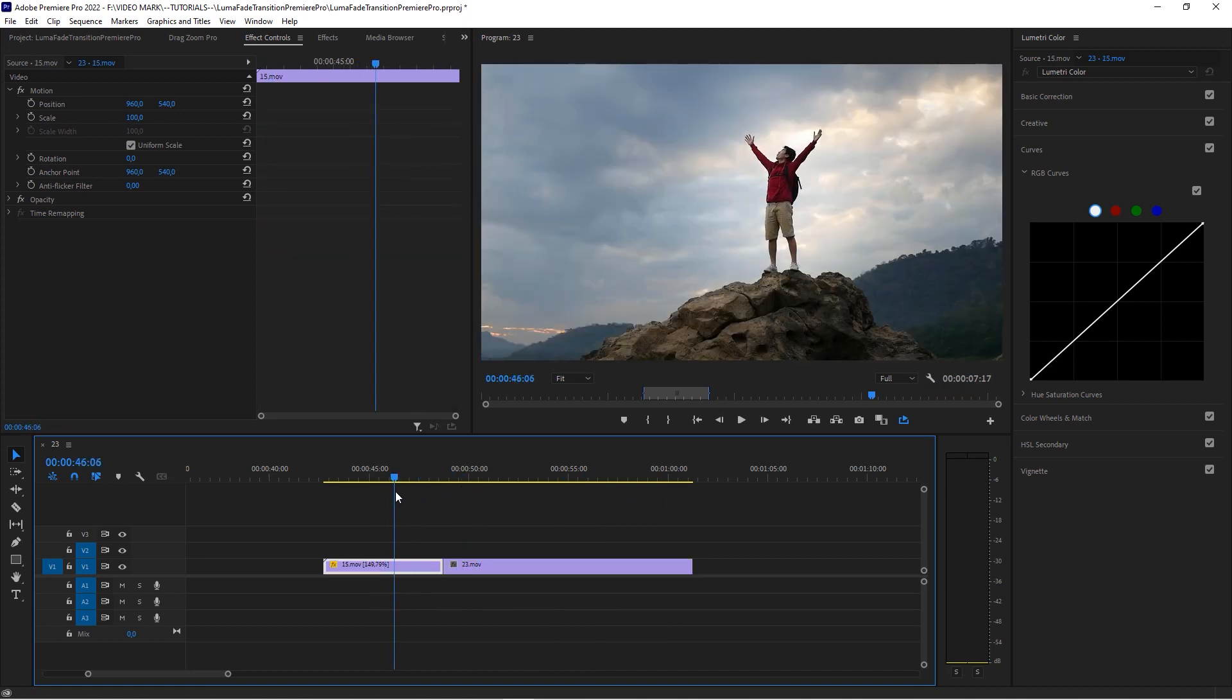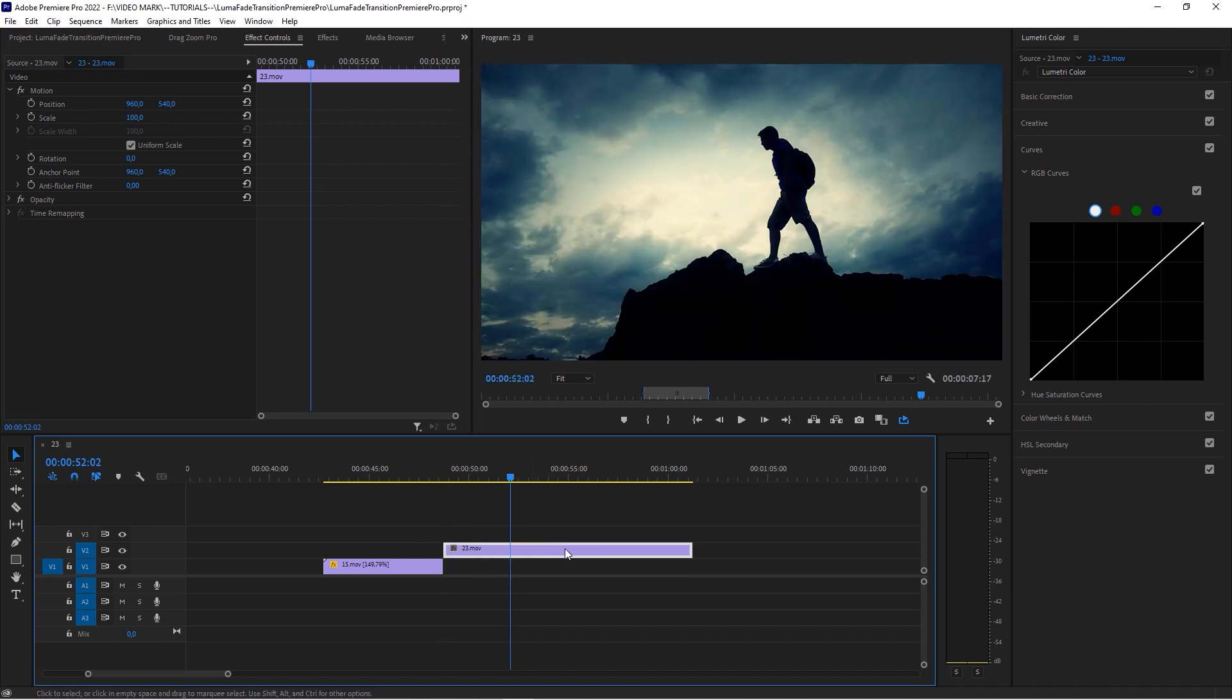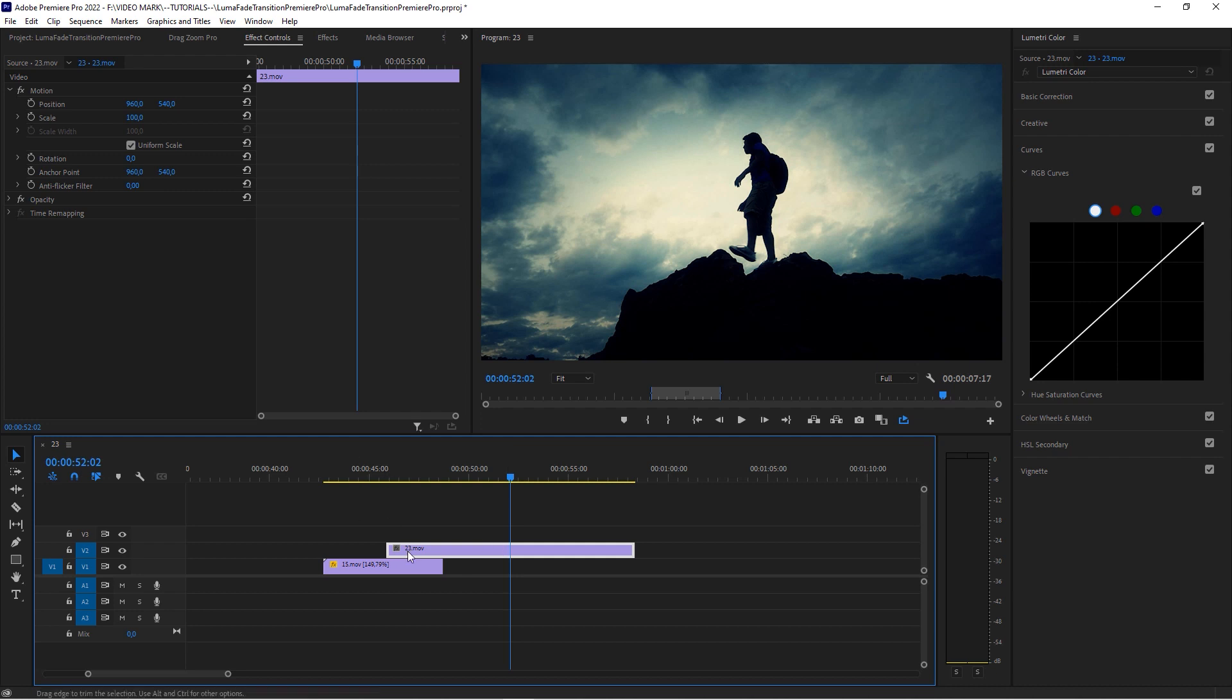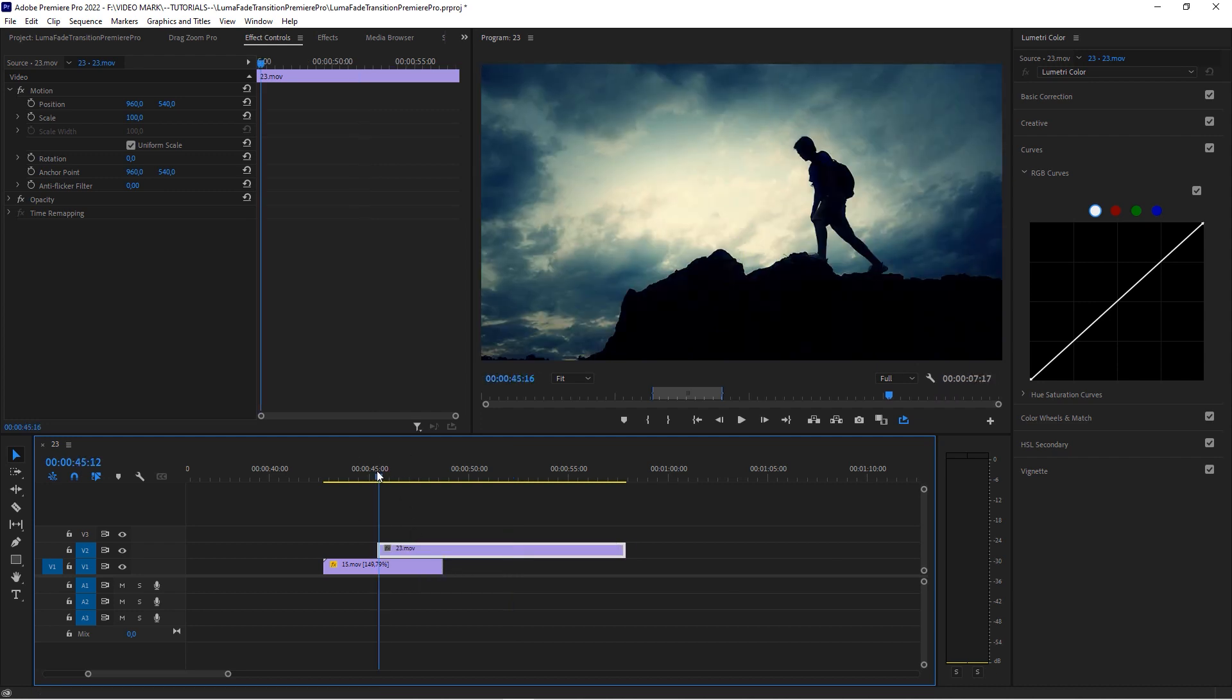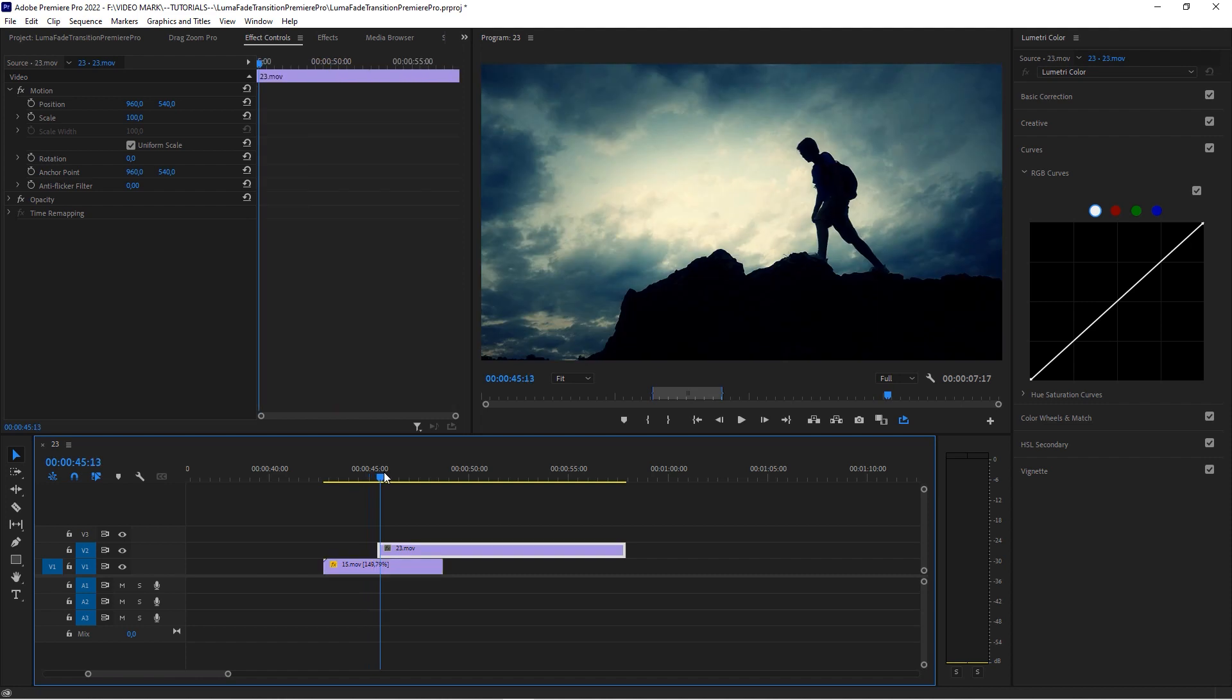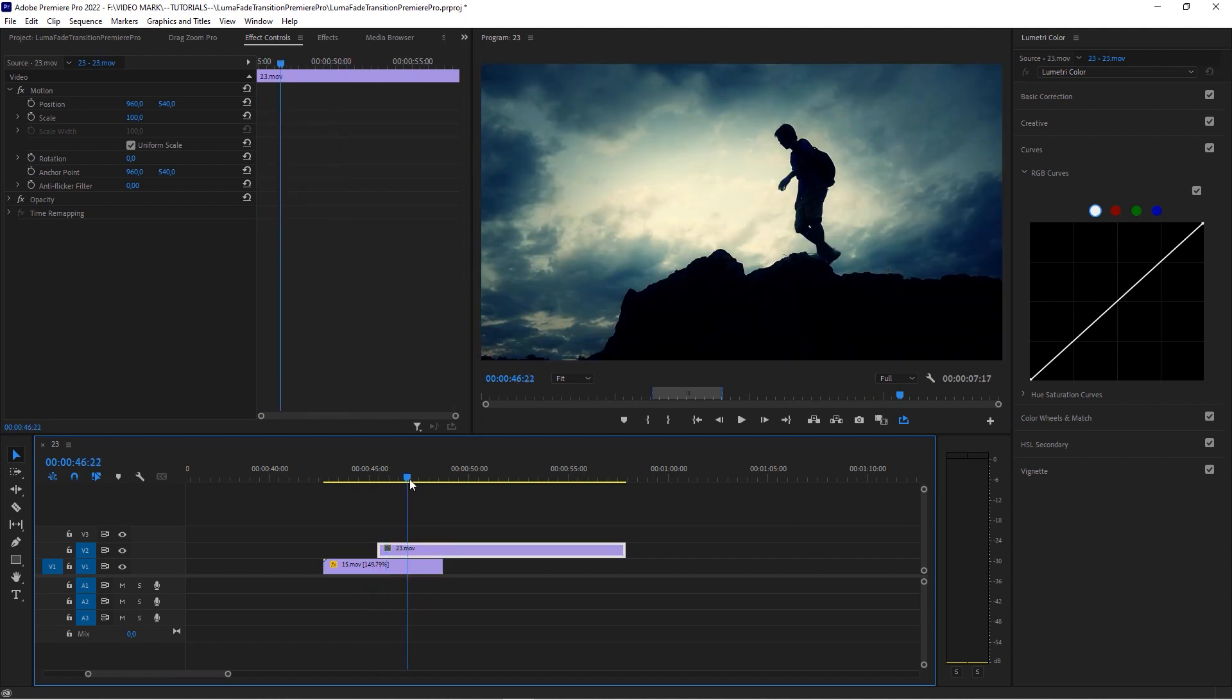We want to transition from the first one to this one. First thing you're going to do, take the second one and put it on the layer above, the track above and right where you want the transition to happen. That's probably this position right here.